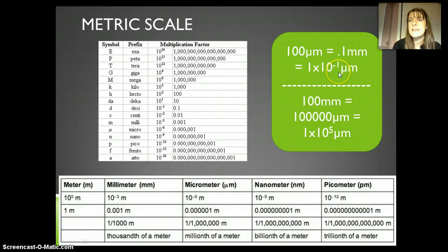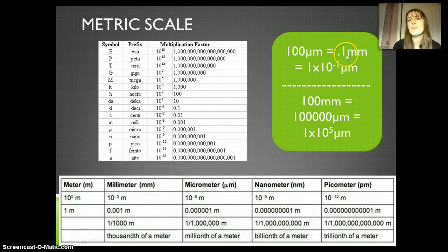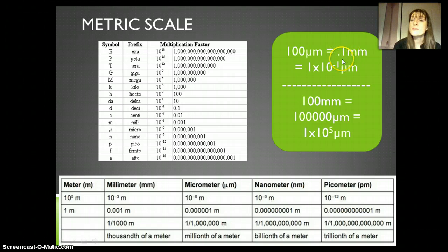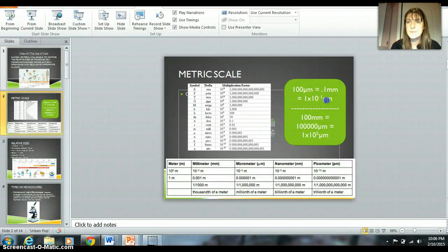This should say millimeters. If I'm looking here and I take this decimal place and just move it over, I can see I moved it one spot. It's getting small, so that's why it's a negative right here.